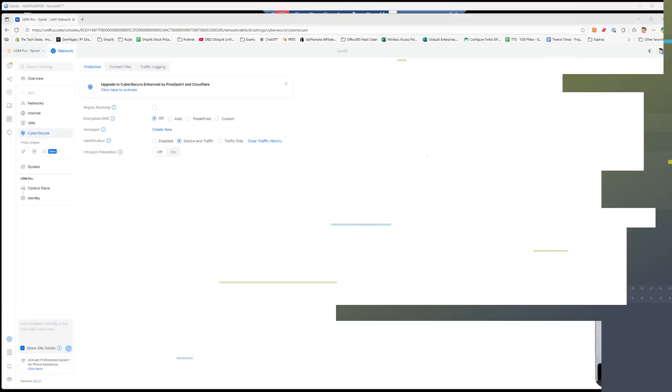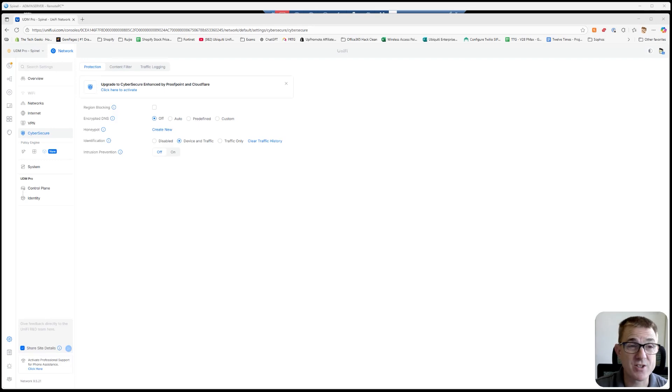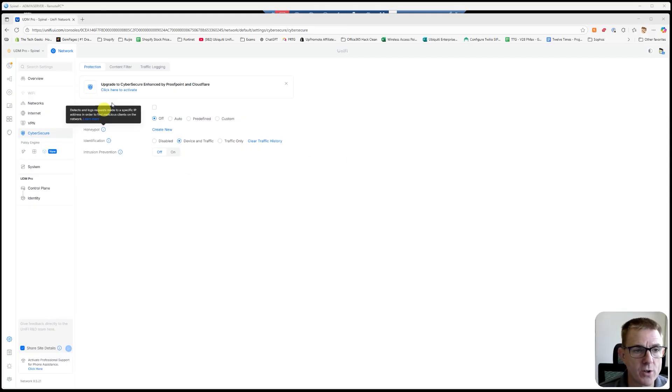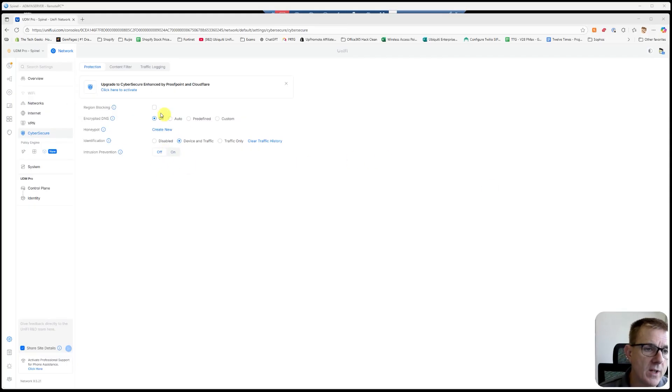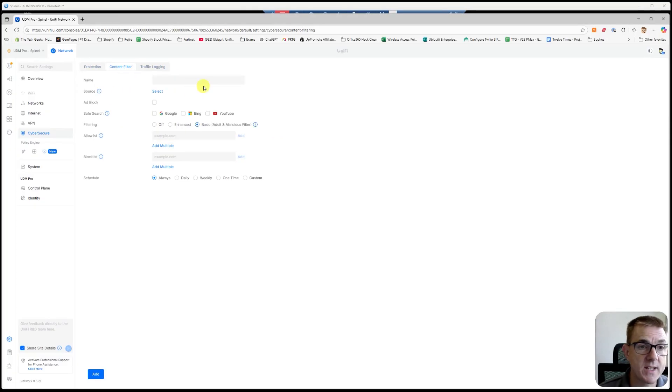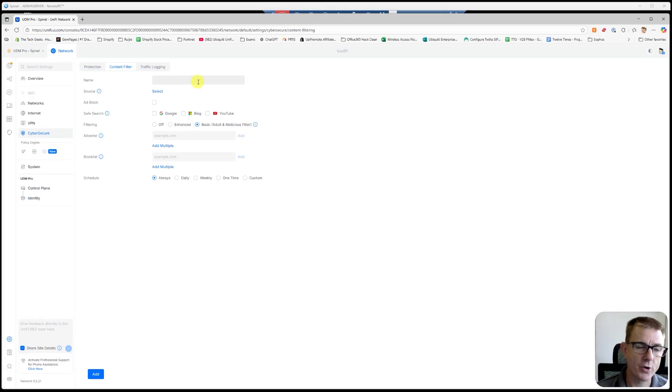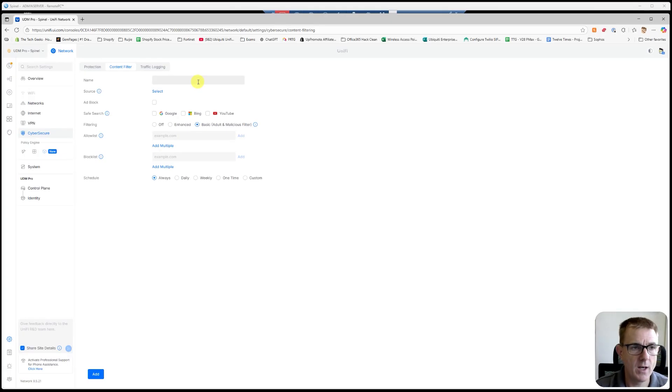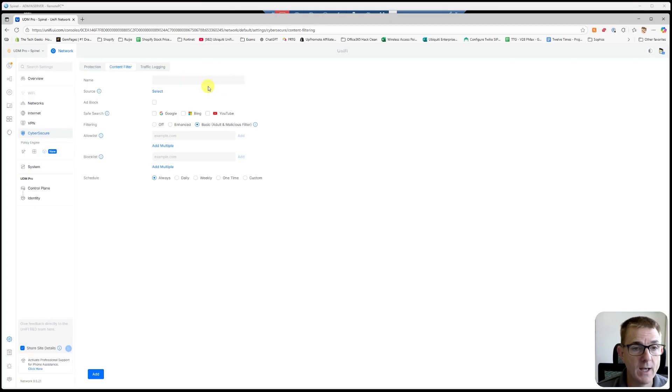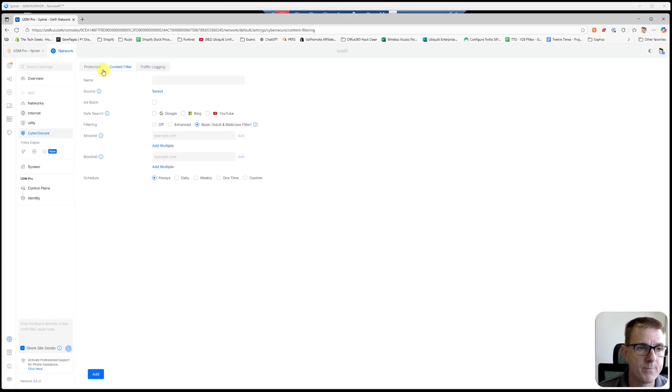Okay, so we're just here in the standard settings of our UDM Pro. We're going to do a first test here with all the intrusion prevention and content filtering turned off. You can see on here, intrusion prevention is off. In content filtering, we've not declared a policy yet, so it's not on. Obviously, it will depend on the version of the operating system for what this looks like in the Unified Network for you, but it'll be roughly the same.